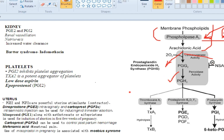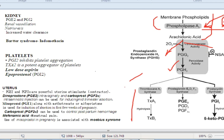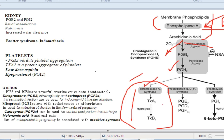Prostaglandin H2 gives rise to three things. The first is thromboxane A2 — whenever you hear thromboxane, think platelets. Thromboxane is synthesized by platelets with the help of thromboxane synthetase. Prostacycline is synthesized by the endothelium and gives rise to prostaglandin I2. With the help of the enzyme isomerase, prostaglandin H2 is also converted to prostaglandins E, D, and F.